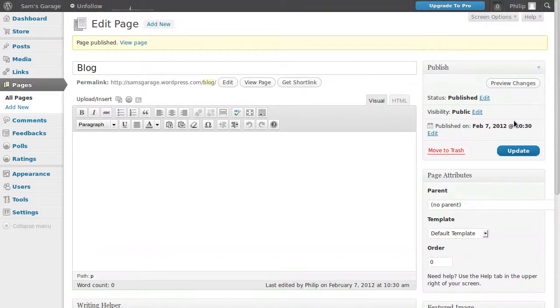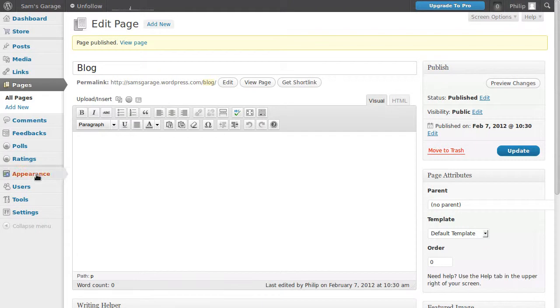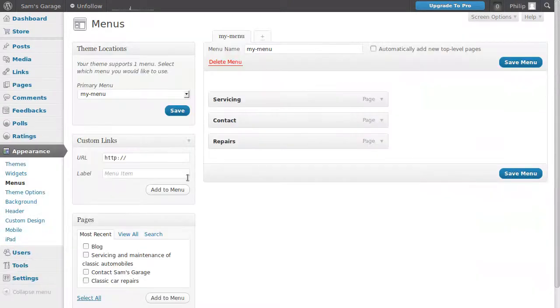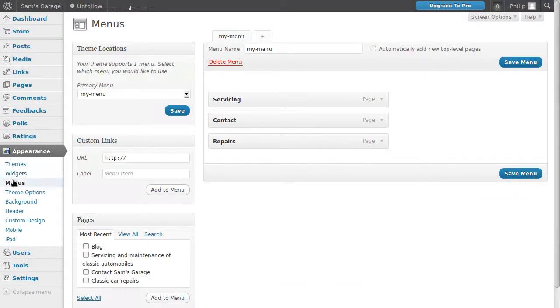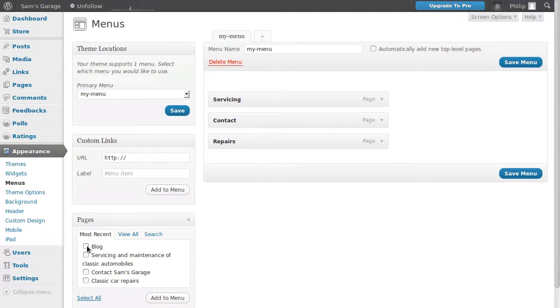Now what we need to do now is to add that blog page to the menu bar. So let's go to appearance, menus. And in appearance menus, we want to add, these are the buttons in the navigation bar. We made the navigation bar in a previous video. But we're going to add just one page to it. And that's the blog page.